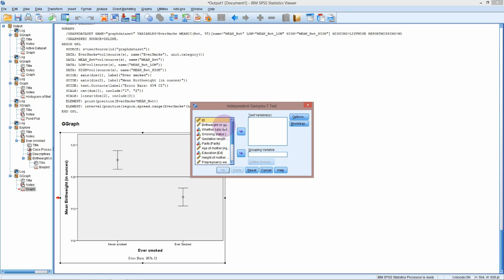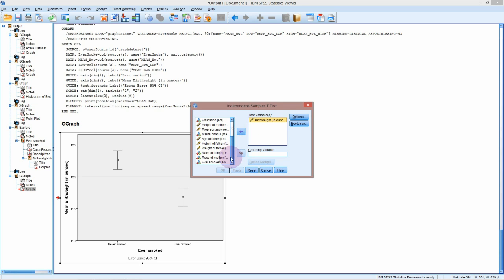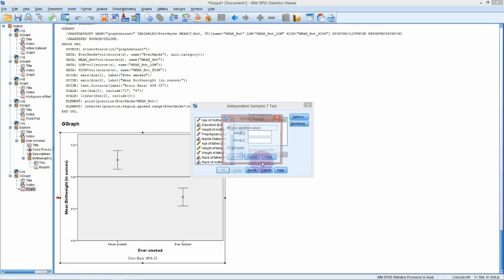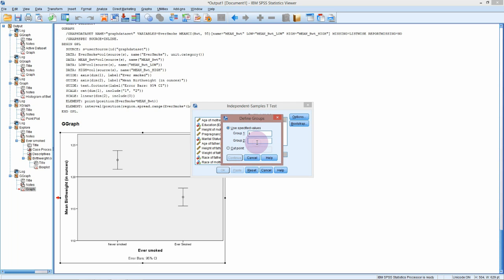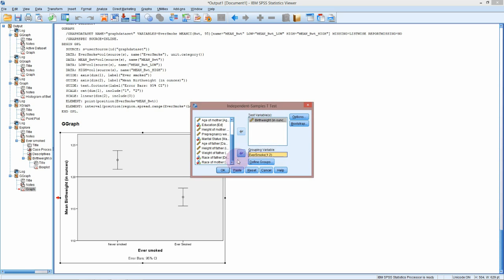Our test variable, this will have to be continuous, is birth weight. Then our grouping variable is ever smoked. Our groups, I think our groups were numbered 1 and 2. If this doesn't work we'll just have to go back and do it again. Could have been 0 and 1. I have a feeling it was 1 and 2.